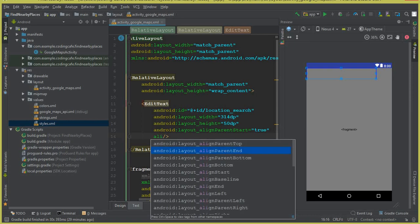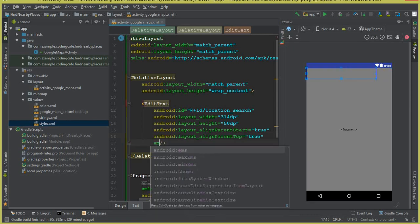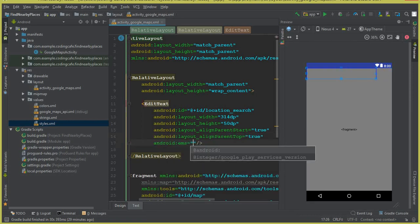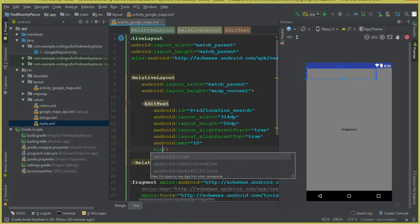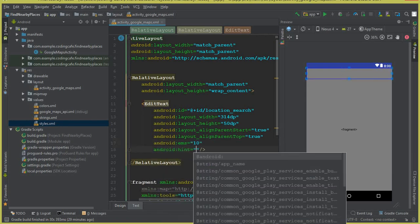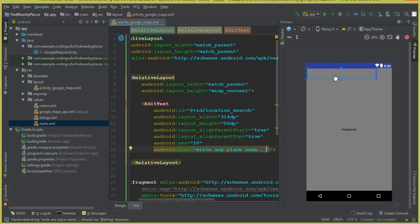Set EMS to 10, align_parentTop to true, and give the EditText a hint such as 'Write any place name' so the user knows they can manually type a place name to search for any location around the world.